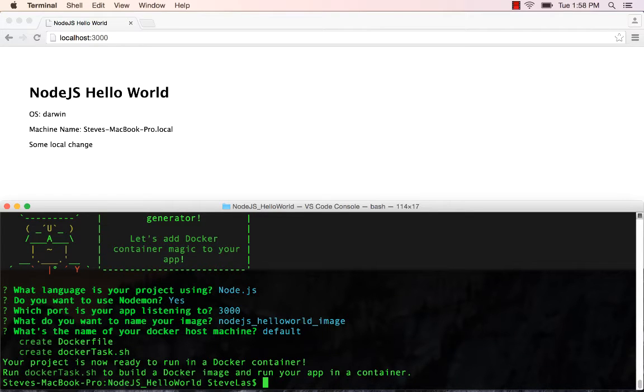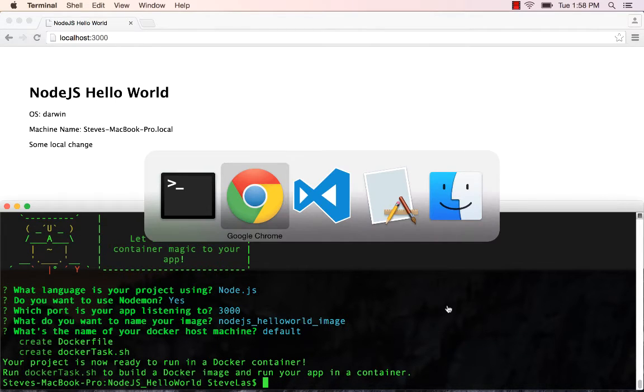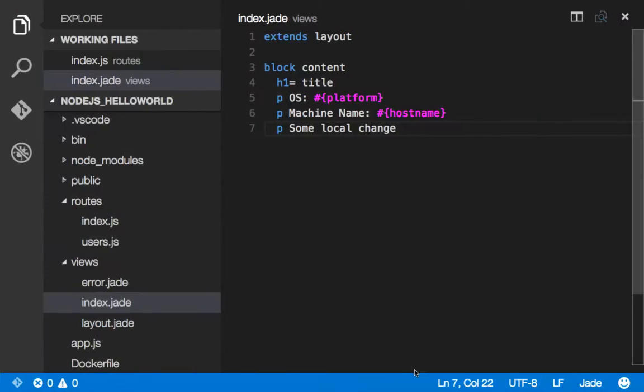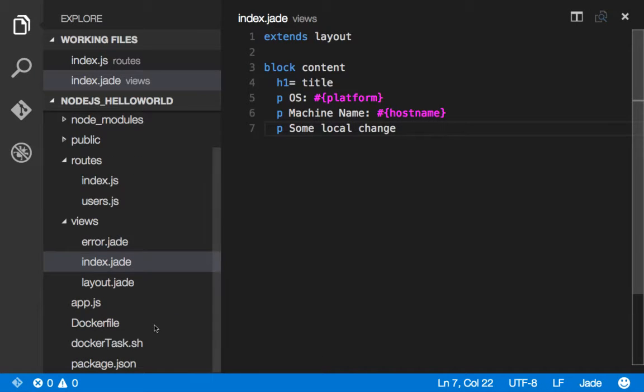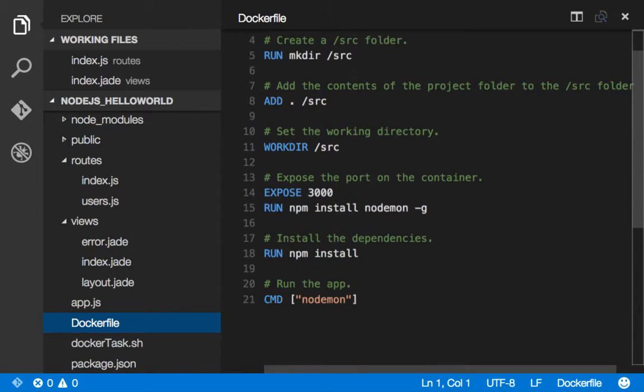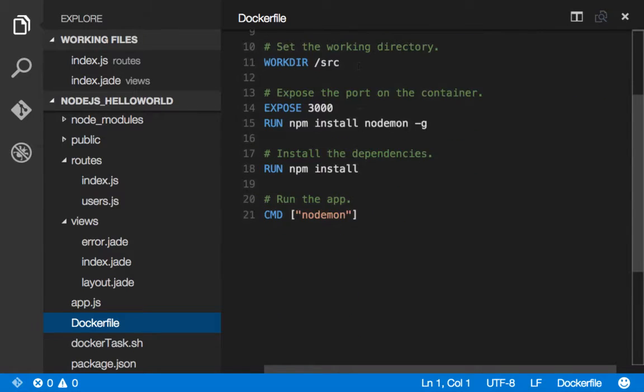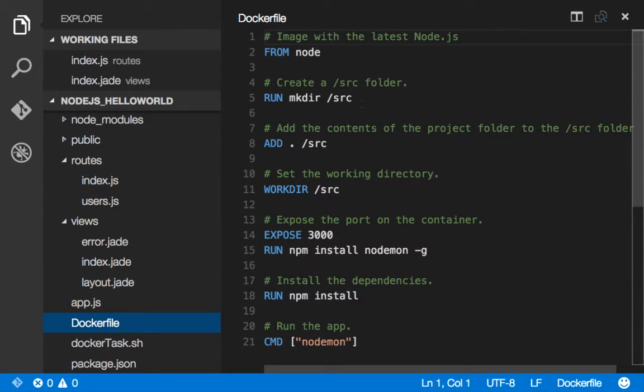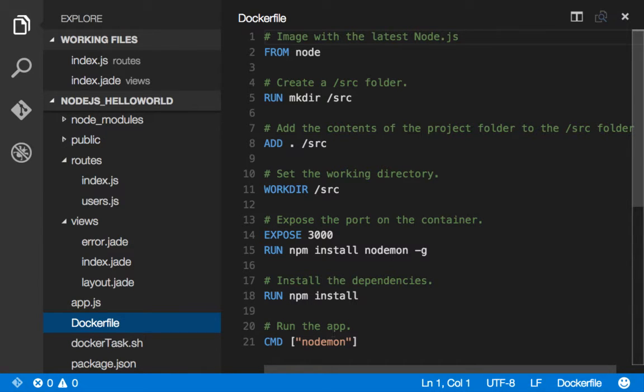So great, we've now got a Dockerfile and our bash scripts. Let's go take a look at what just got added. We'll see our Dockerfile has all the defaults for what I'd expect for Node. Notice we're putting Nodemon on there as well. And we've got our startup.